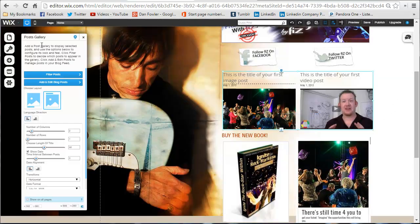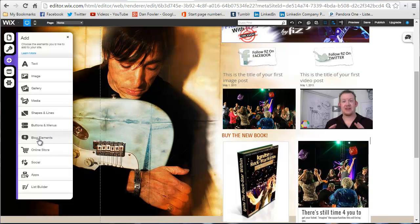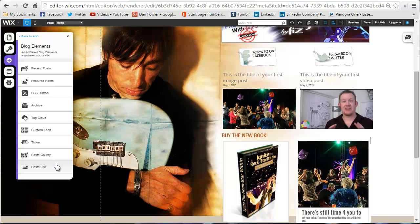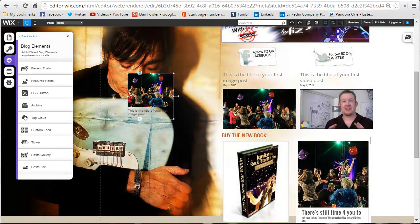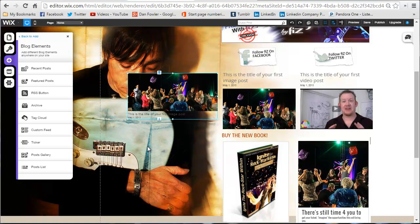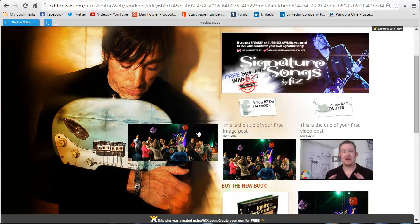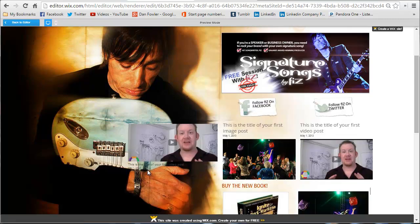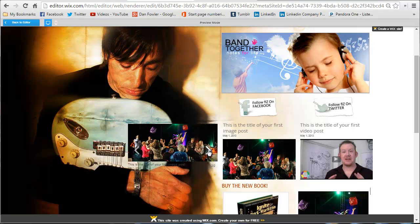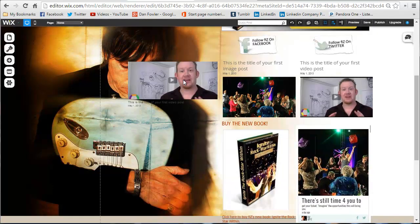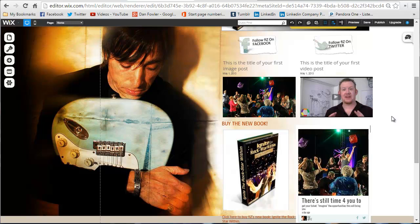If you don't like this particular blog element, you can always go back to the plus sign, Blog Elements, and play around with others. There's a cool ticker one — it's just one blog post that shows, the image and all the information, like a scroller, a picture scroller. In preview it animates — just like a scroller would, it shows through all the blog posts. I can scroll manually or it'll do so automatically. You may like that one better. If you want it more static, the Posts Gallery I chose is probably the best one. Every time you add a new blog post, it'll show up in there.